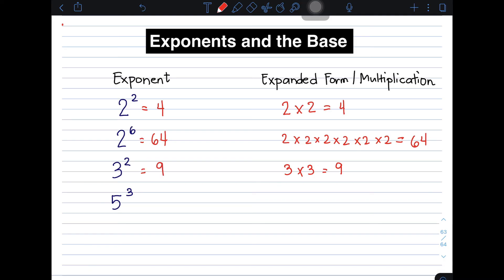Next, let's move on to item number 4. We have 5 raised to the power of 3. The expanded form — since our exponent is 3 — means we can multiply 5 three times: 5 times 5 times 5. That will give you 125. So the value of 5 raised to 3 is 125.